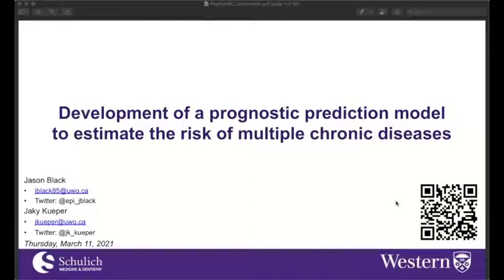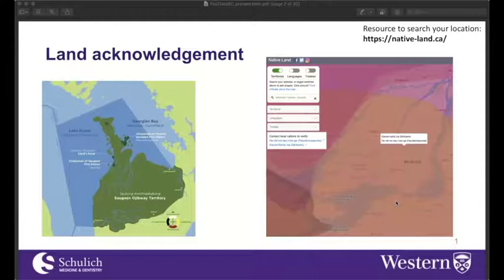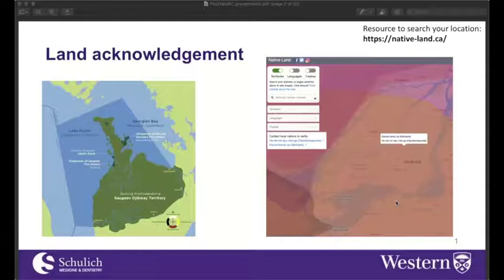Just to kick things off, I want to start by acknowledging the land that I'm situated on right now. I'd like to acknowledge the territory of the Anishinaabek Nation, the people of the Three Fires known as Ojibwe and Ottawatomie Nations, and give thanks to the Chippewas of Saugeen and the Chippewas of Nahuash, now known as the Saugeen Ojibwe Nation, as the traditional keepers of this land.